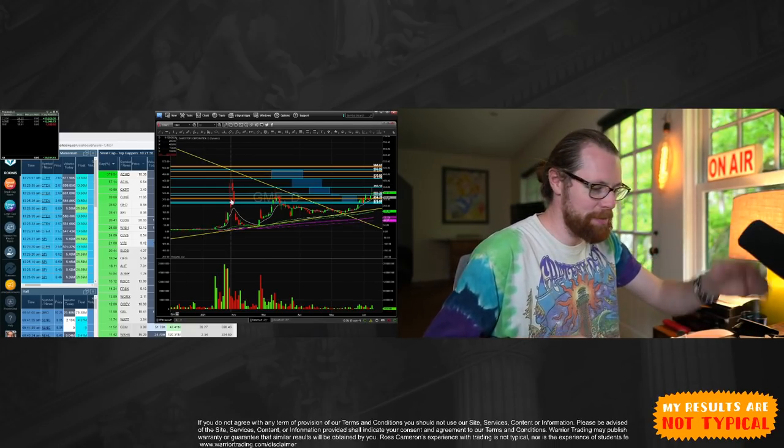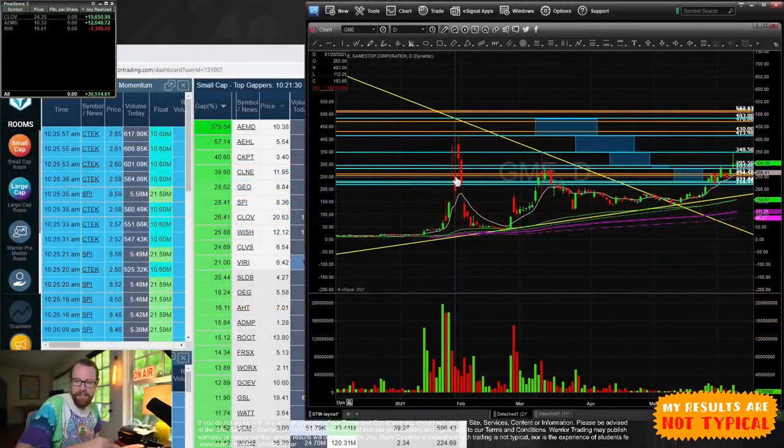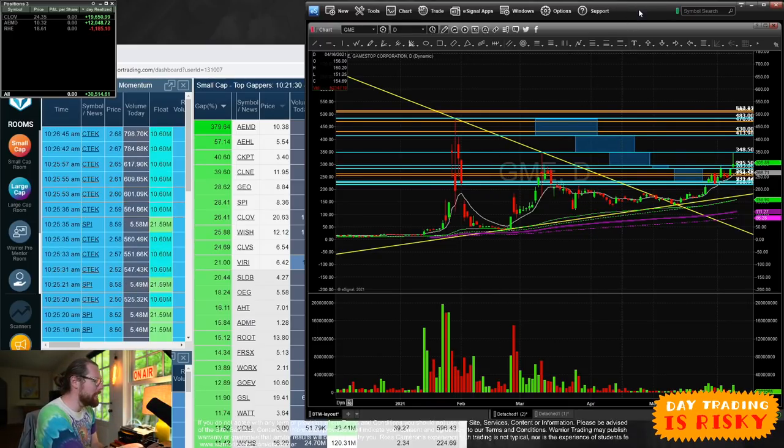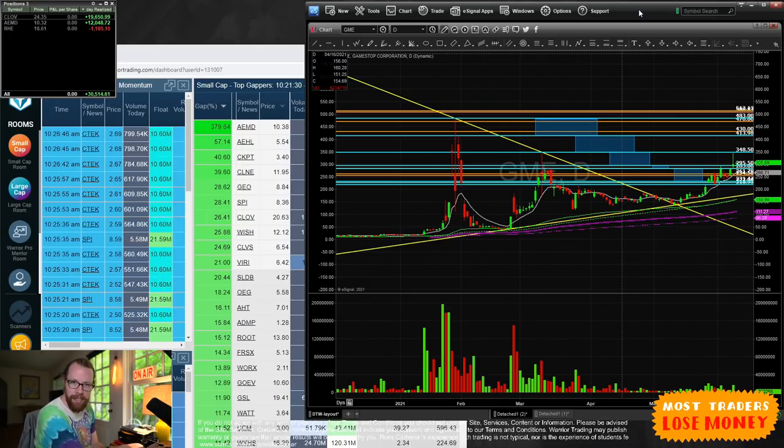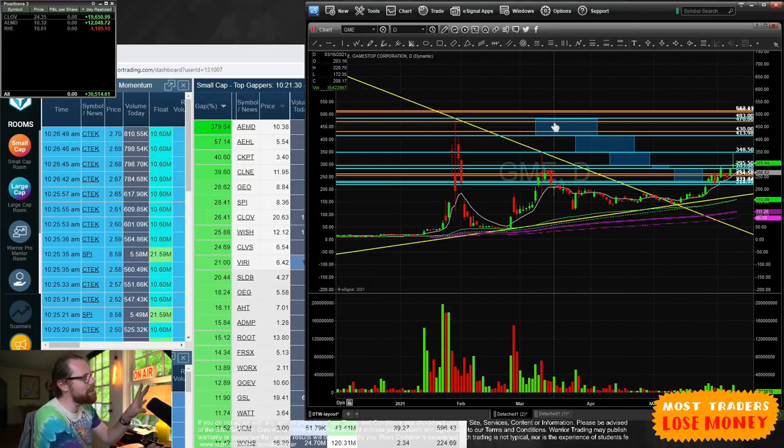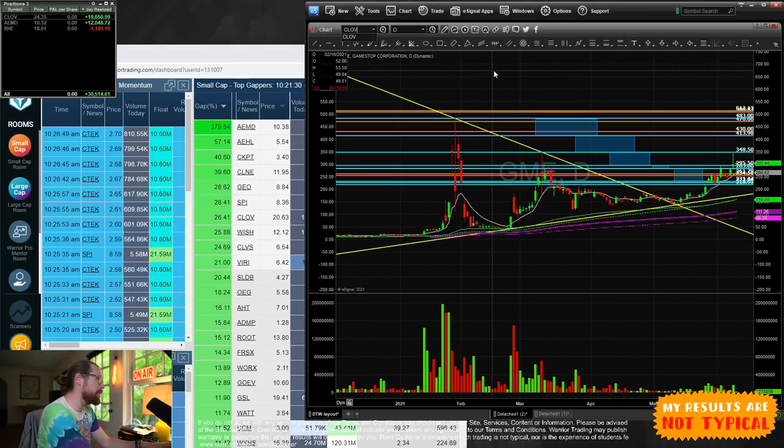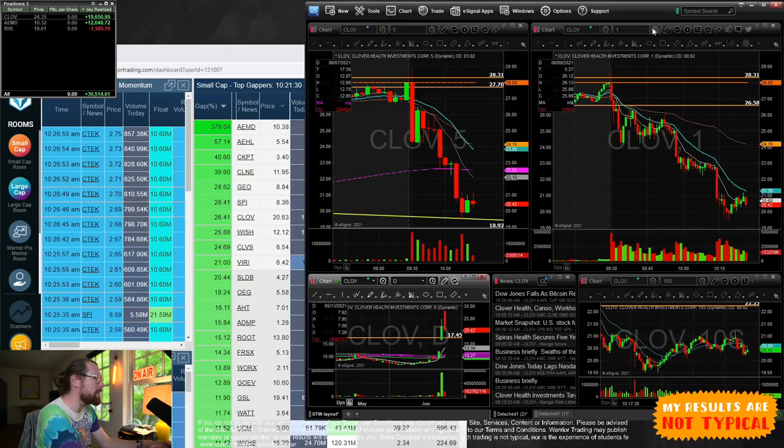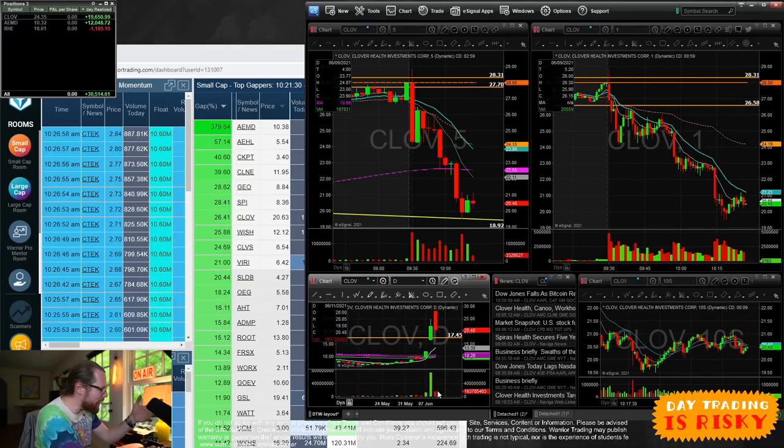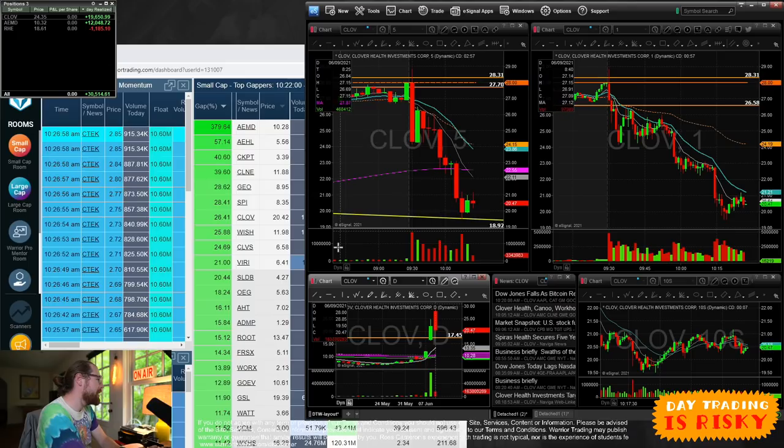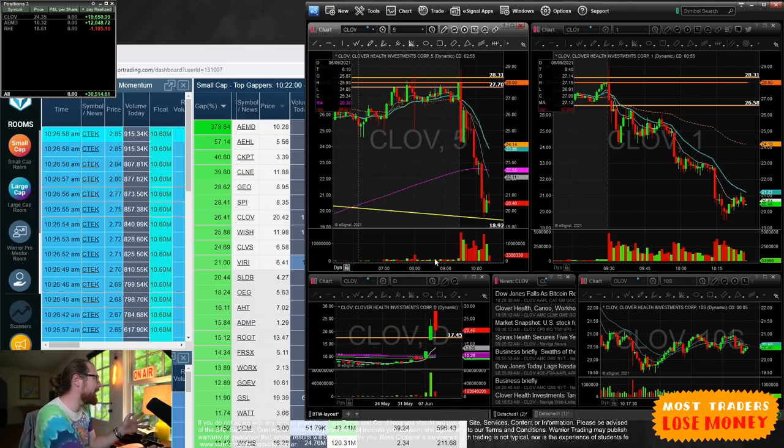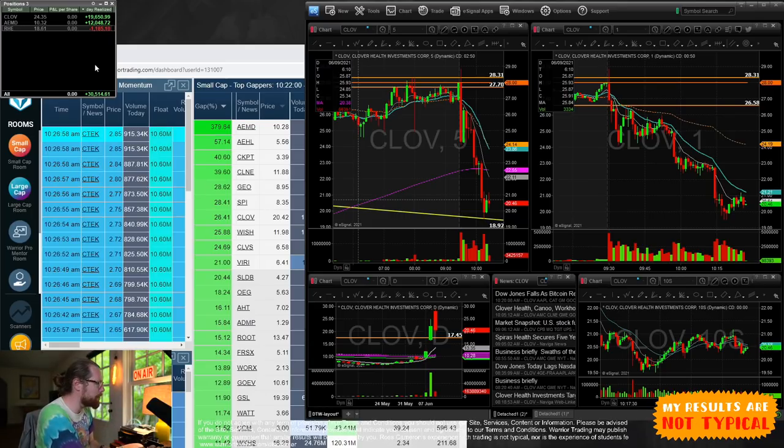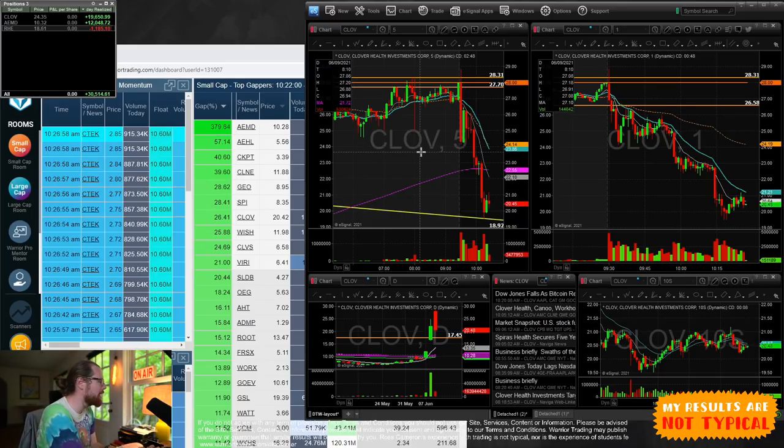And so I have the GameStop chart up right here, as you can see. GameStop was, I guess, is the ultimate meme stock. And so this is topical today, meme stocks, because I traded Clove. And Clove was a popular stock on Reddit, on WallStreetBets. And I traded it yesterday and today.